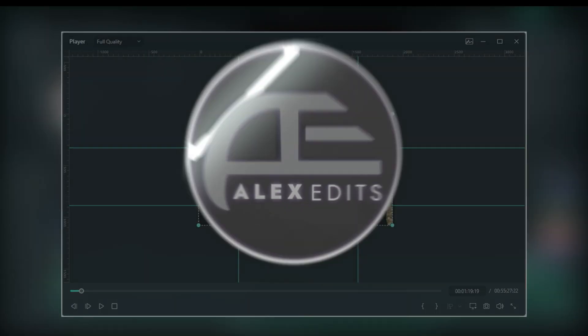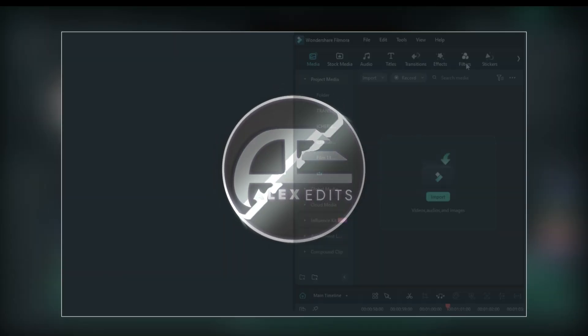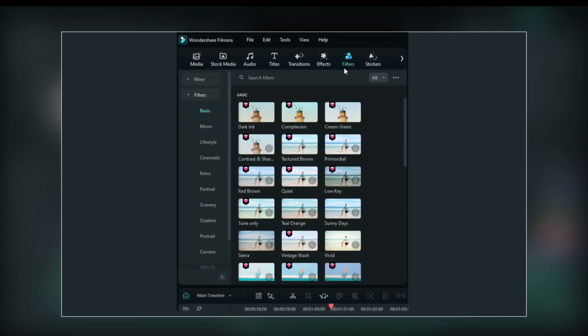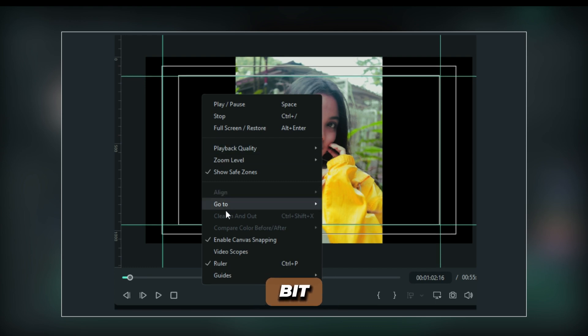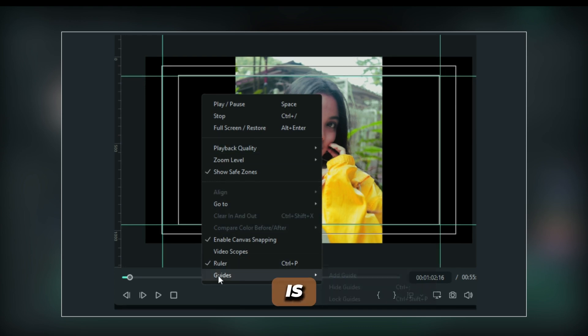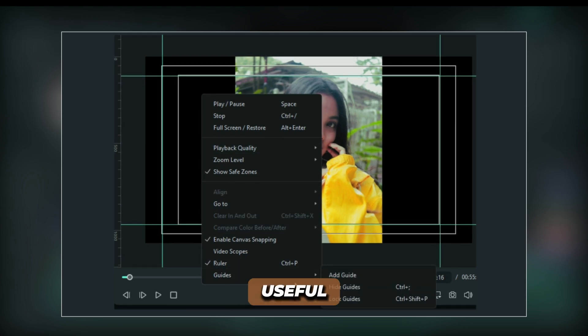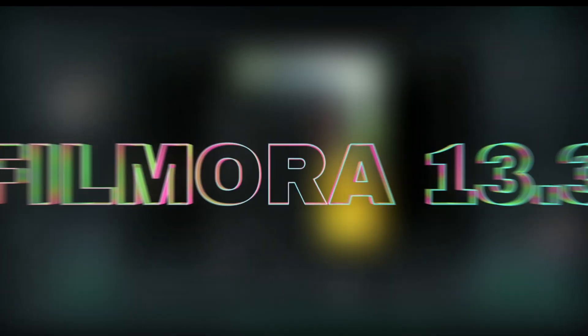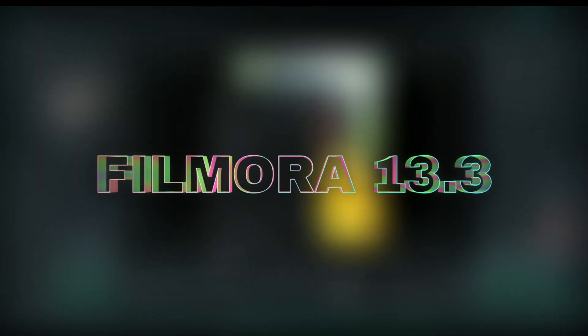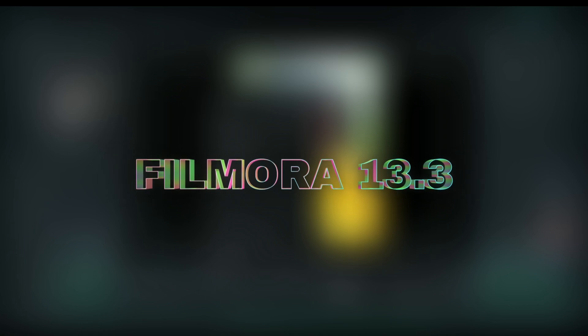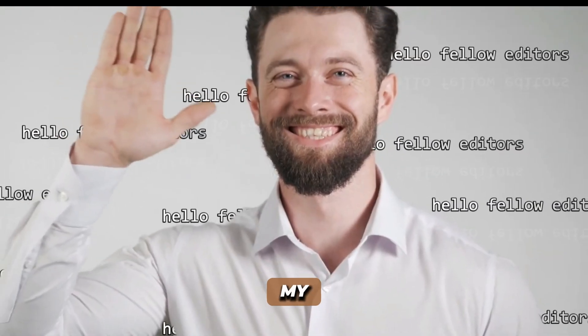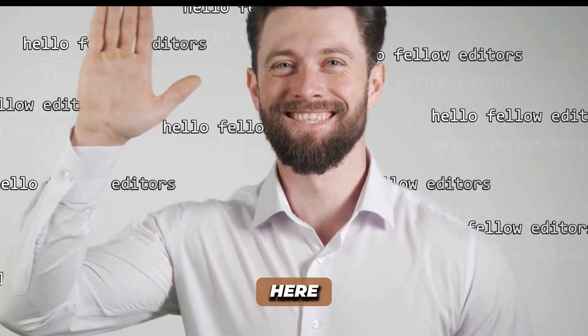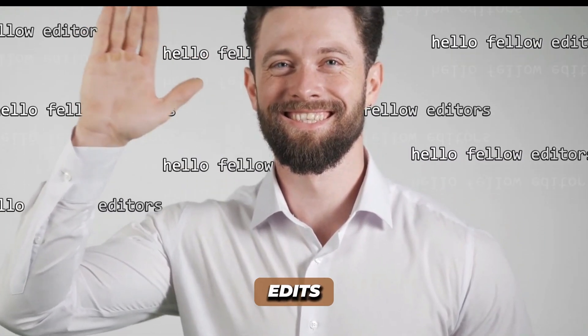From the grid line, lowering new filters, projects backup and more. Every bit of this update is very useful. And this is Filmora 13.3, the newest update right now. Hello my dear friends, Alex here from AlexEdit.